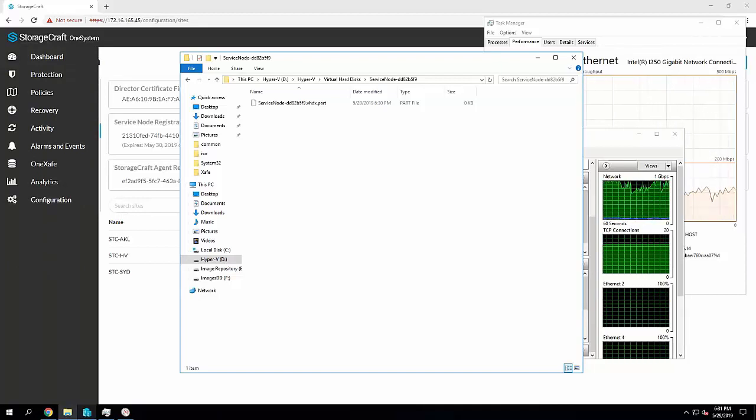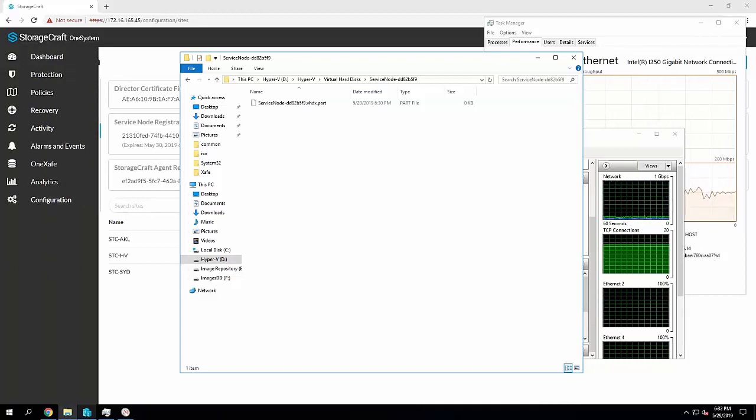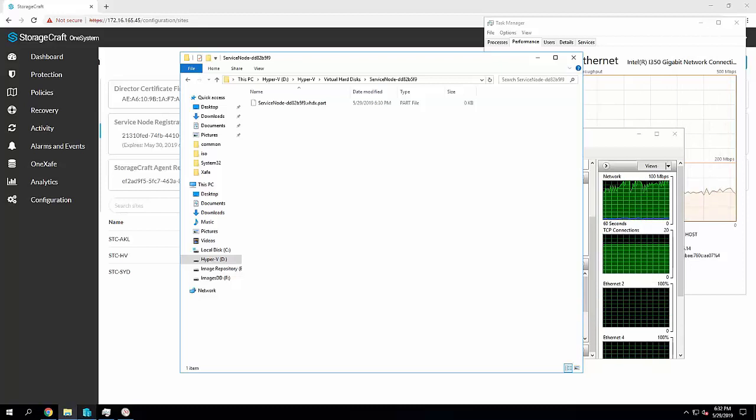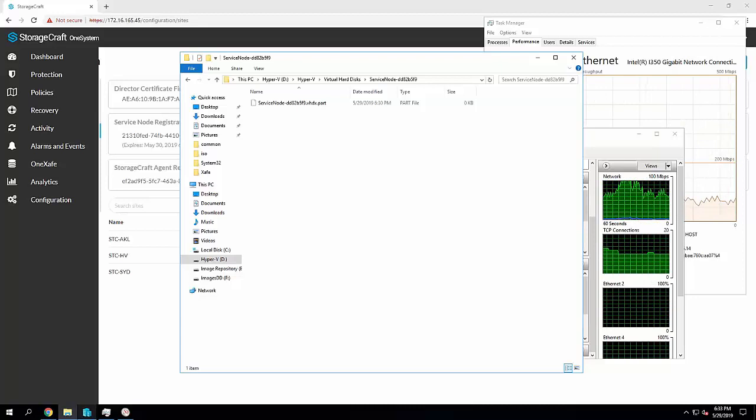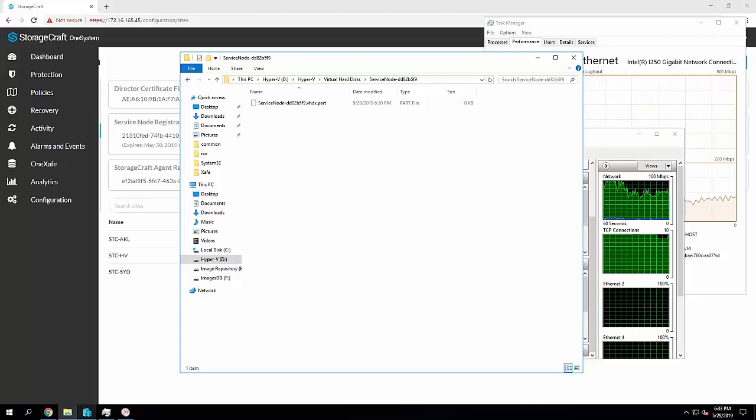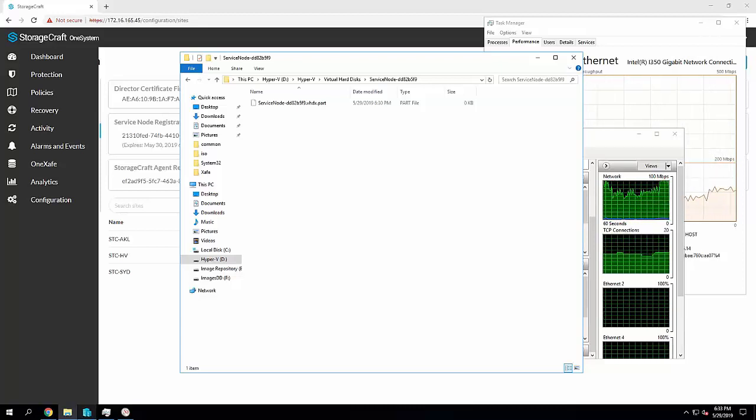I think it took about five minutes to download, but we will see here that this part file will be renamed to a VHDX, as well as a couple of other files that get downloaded.